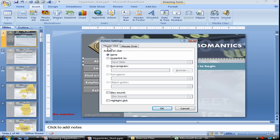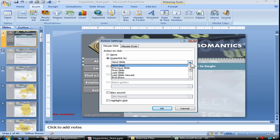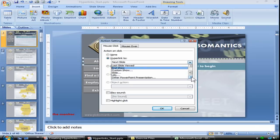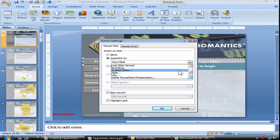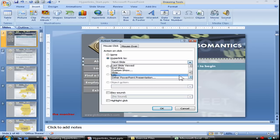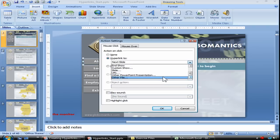We're going to change the mouse click for this About button to hyperlink to a particular slide. Once you choose Hyperlink To, you can hit that drop-down arrow and select what action you'd like to perform — there's next slide, previous slide, first, last, last slide viewed (which can be a handy one), end show, or a specific custom show. You can also choose a particular slide, a URL, a particular website, another PowerPoint presentation, or another file.